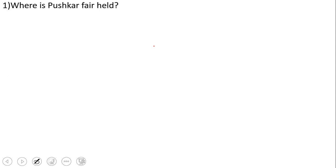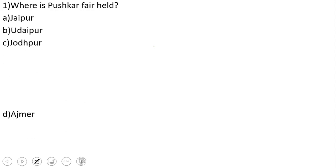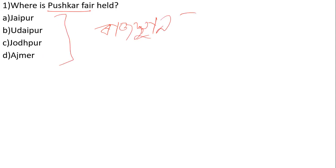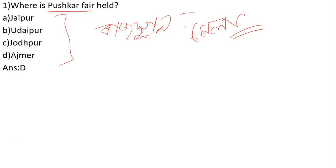Question number 1: Where is Pushkar Fair held? Pushkar is in Rajasthan. The options are Jaipur, Udaipur, and the answer is number D, Ajmer.